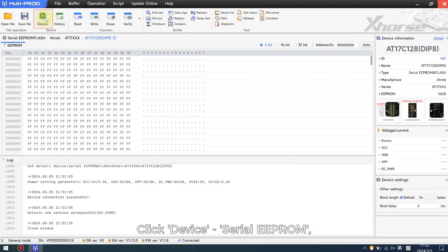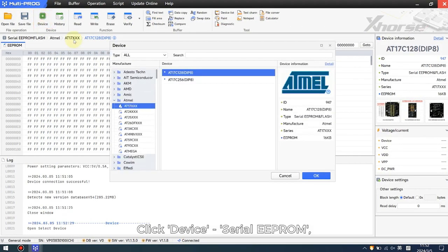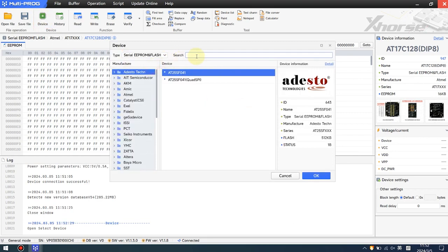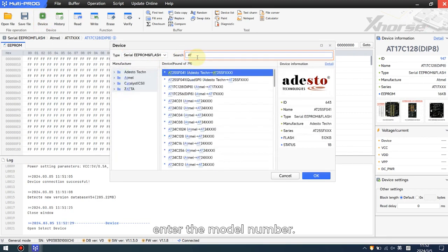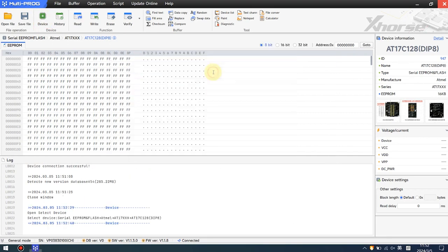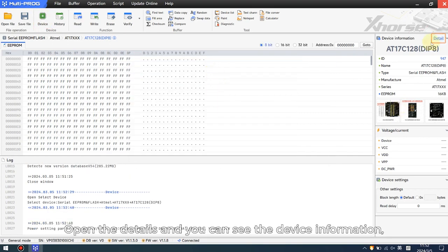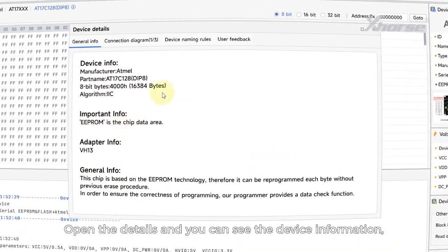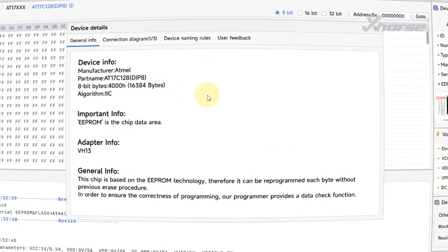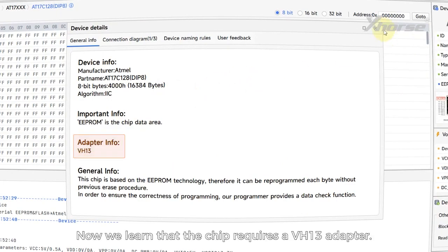Click device serial EEPROM. Enter the model number, open the details, and you can see the device information, important prompt, and adapter information.